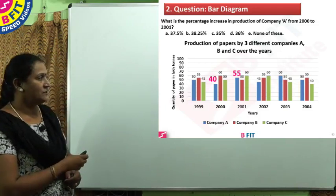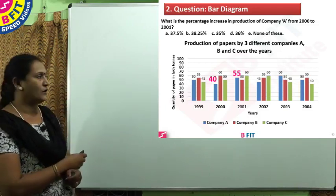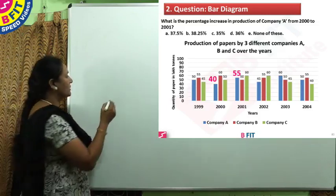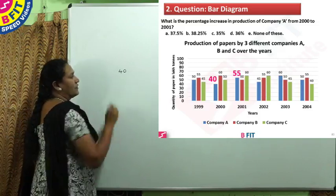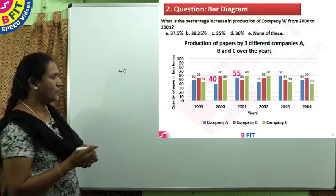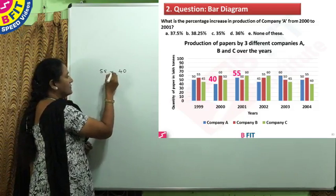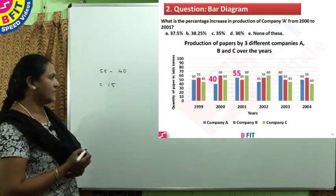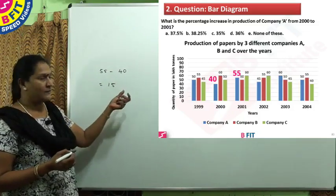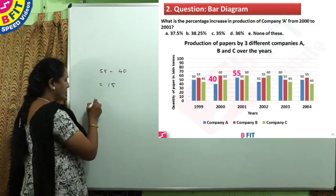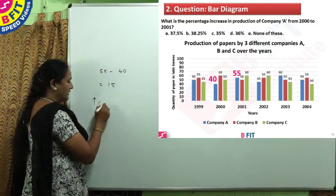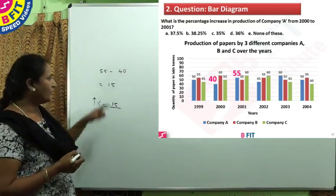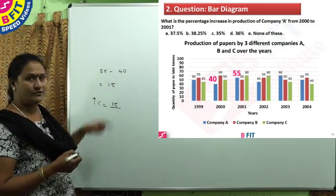The difference between 55 and 40 is 15 lakh tons. To find the percentage increase: the difference is 15, and the base value is 40. So, 15 divided by 40, multiplied by 100. We know 100 divided by 8 is 12.5, so 12.5 times 3 gives the percentage increase.